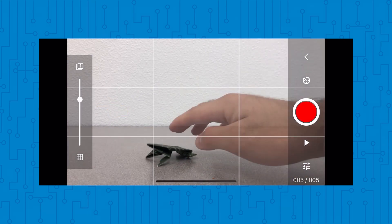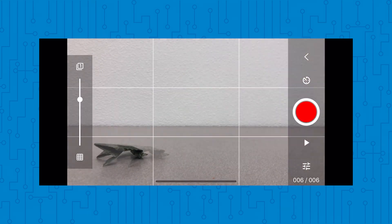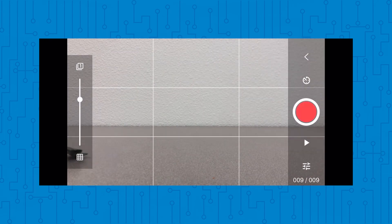All you need to do is take a picture, move your object, then take another one until you finish the motion that you want.